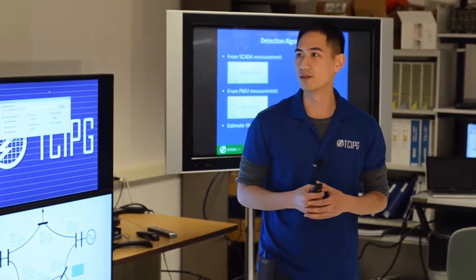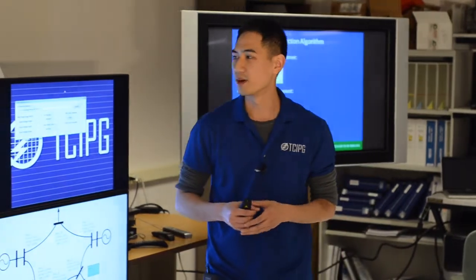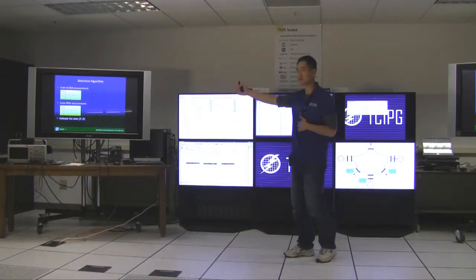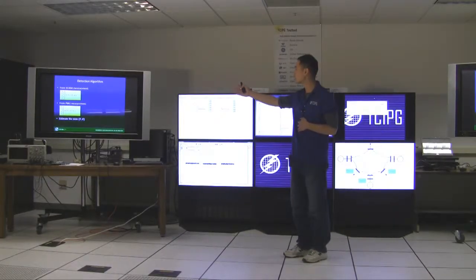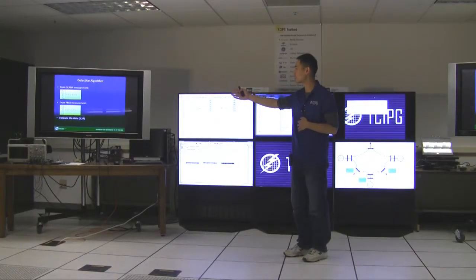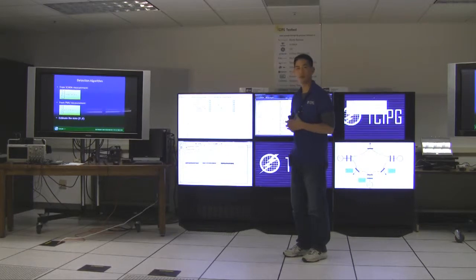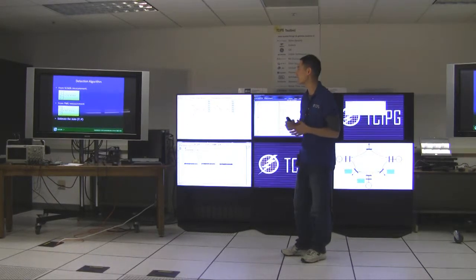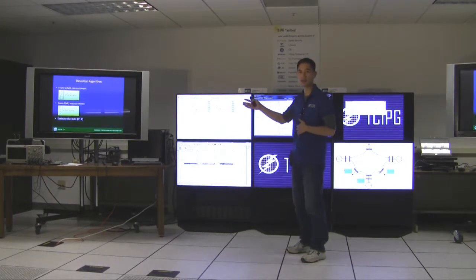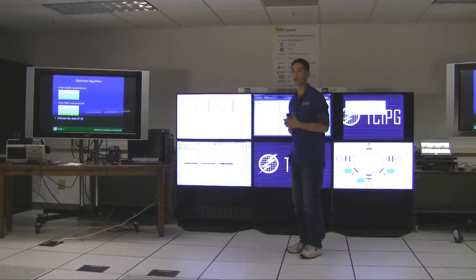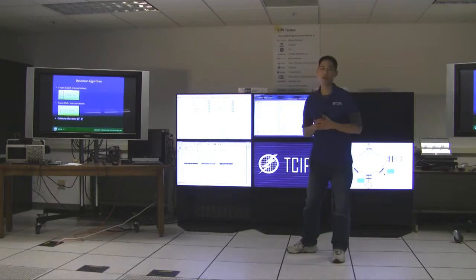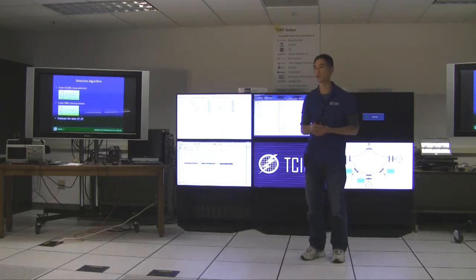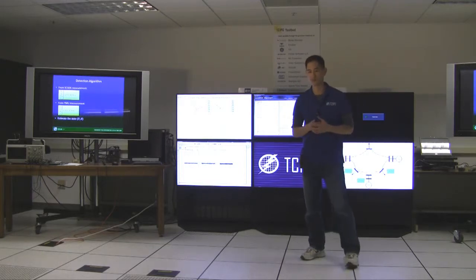So the detection algorithm is the following. From the SCADA data we have the voltage, the P and the Q, and from PMU measurements we have the voltage and the angle. Using the DC approximation of the power flow equation we can write them as a system of linear equations.